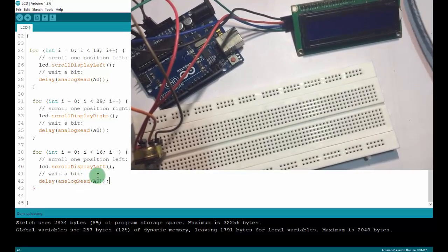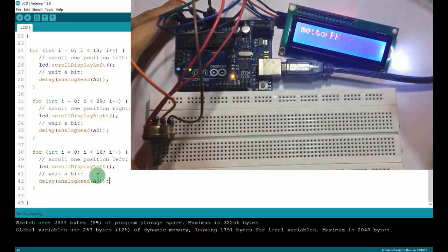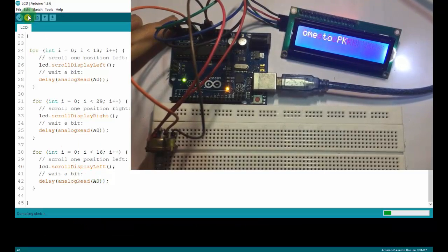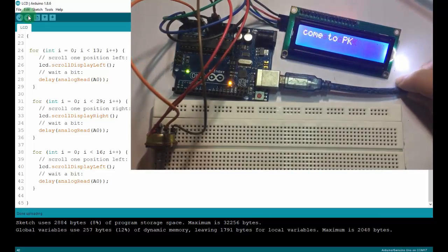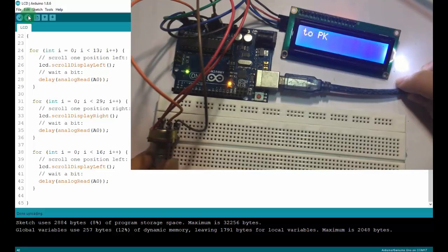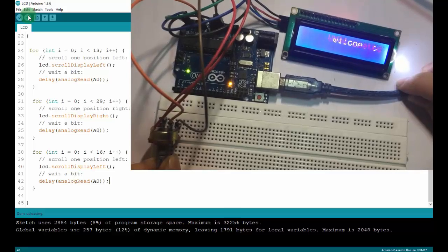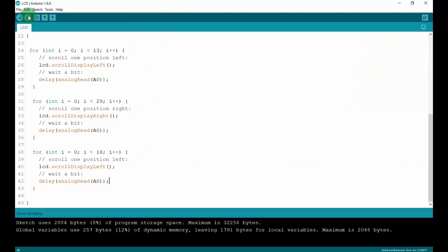I'll connect my Arduino to my computer and upload the code. When I turn the potentiometer, the speed will change. Turning it to the left makes it slow, and turning it to the right makes it faster. That's everything about how to control an LCD, and you can use other libraries as you want.